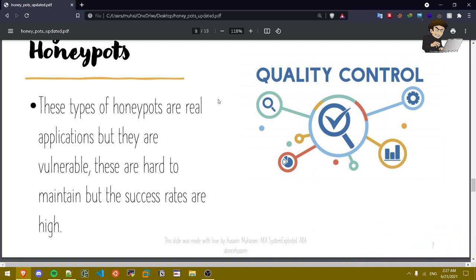The attackers will think it might be vulnerable so let's hack it. Once they hack it they'll realize that it's a honey pot and they might get blocked. In this case the organization or the person collected some information and understood how the attacker hacked this machine so they can prevent it, prevent the way the hacker hacked their machine.